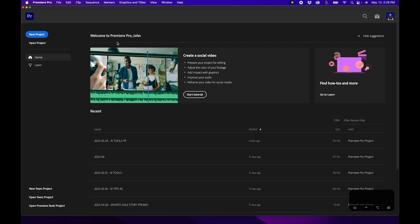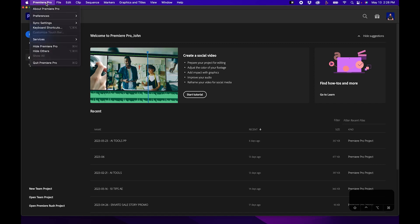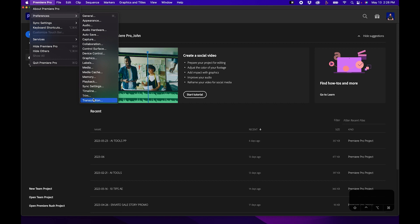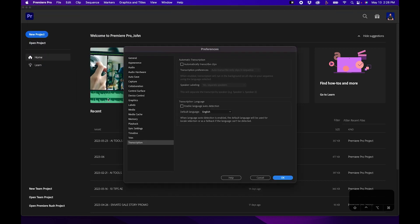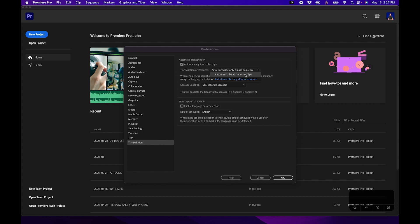Once you have your software updated, the first thing you'll want to do is change some of your preference settings inside Premiere Pro. With Premiere Pro open, go up to Premiere Pro preferences and you'll notice an option called transcription. Click on that and you'll notice some options to choose from. You can check the box next to automatically transcribe clips, and this will automatically transcribe your clips when they are inside your sequence or your project. Next to transcription preferences you can change it from clips and sequence to all imported clips.